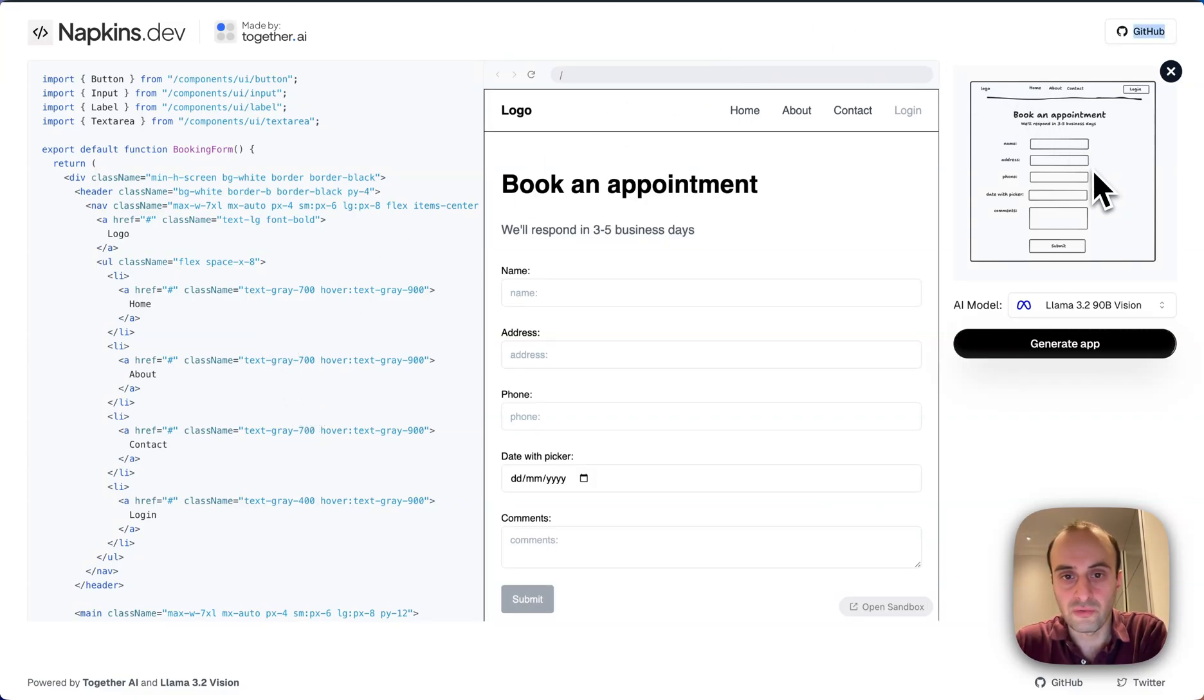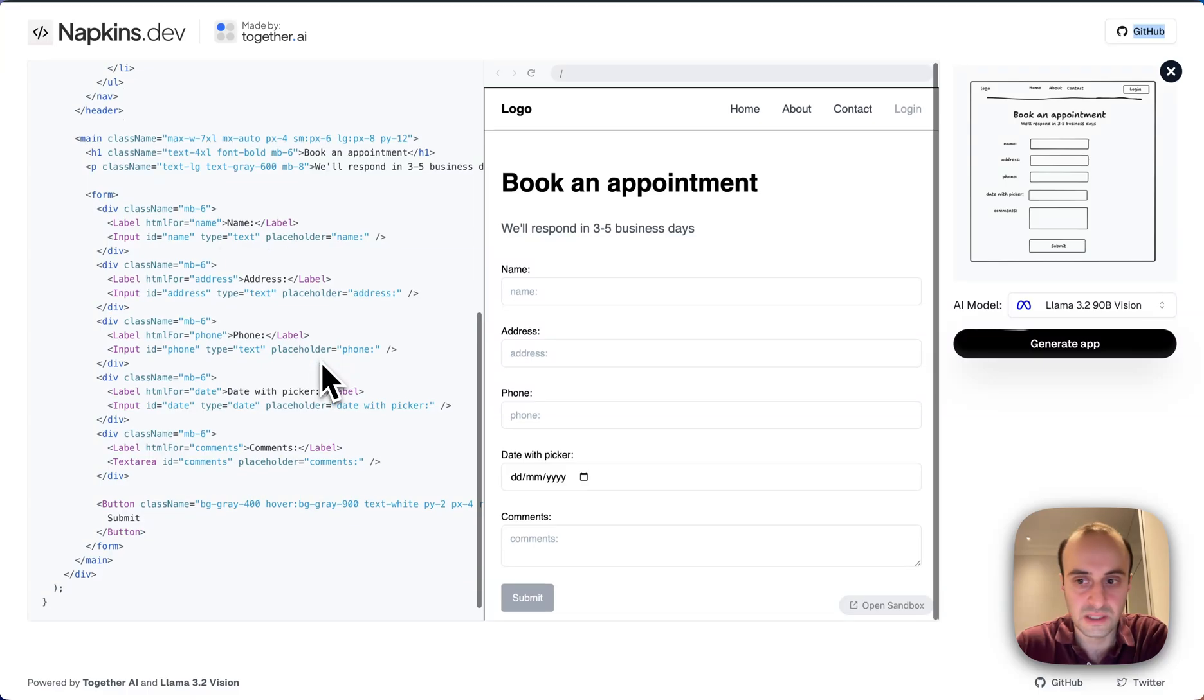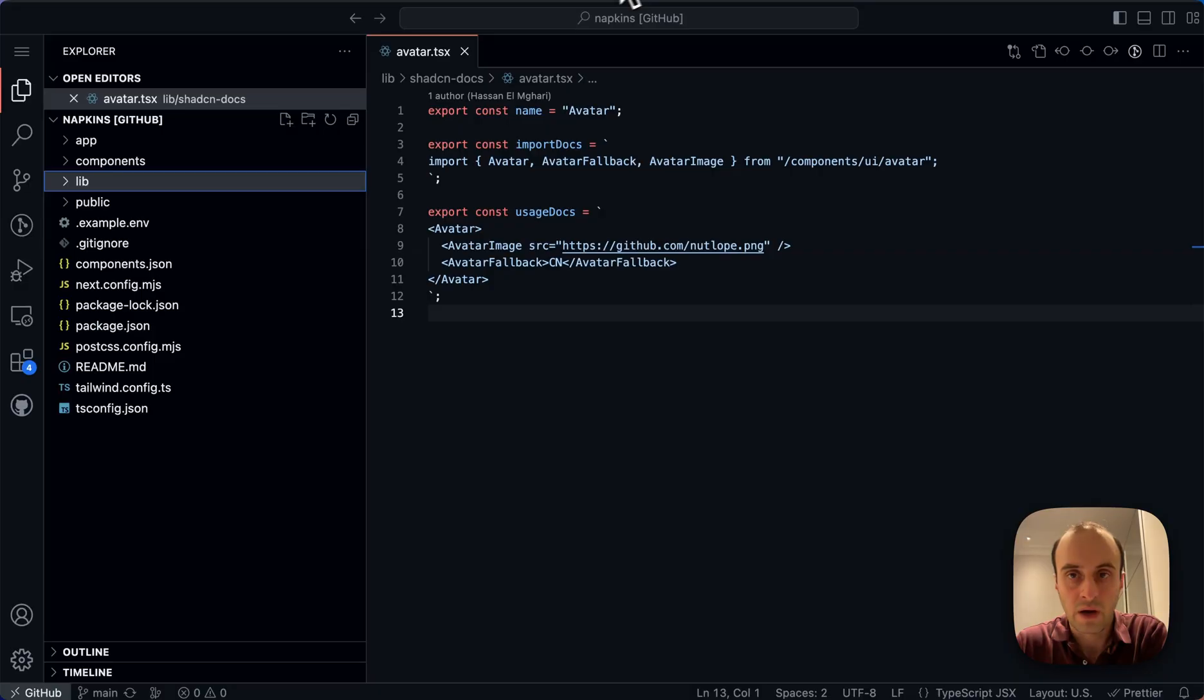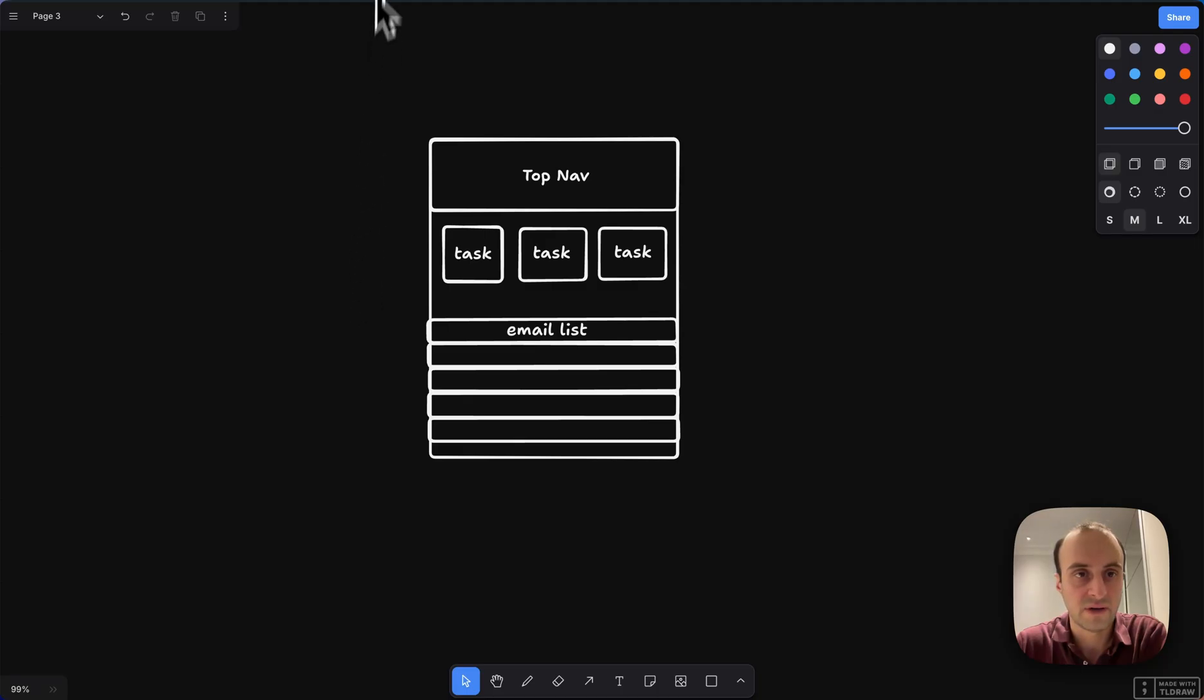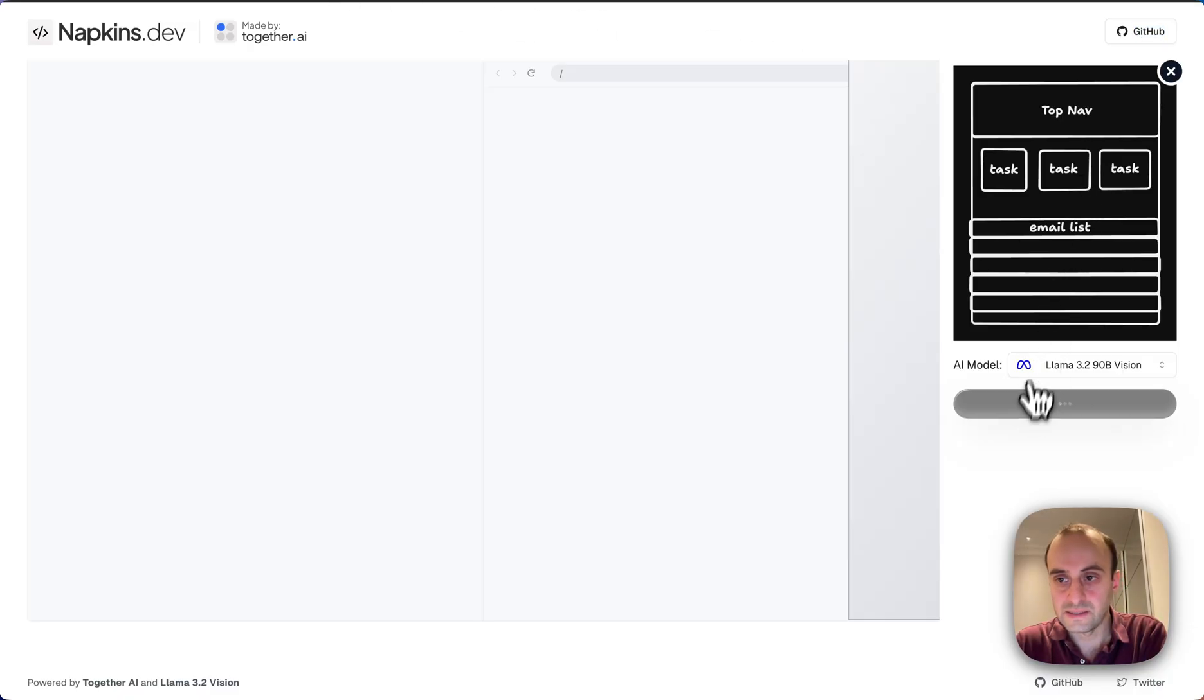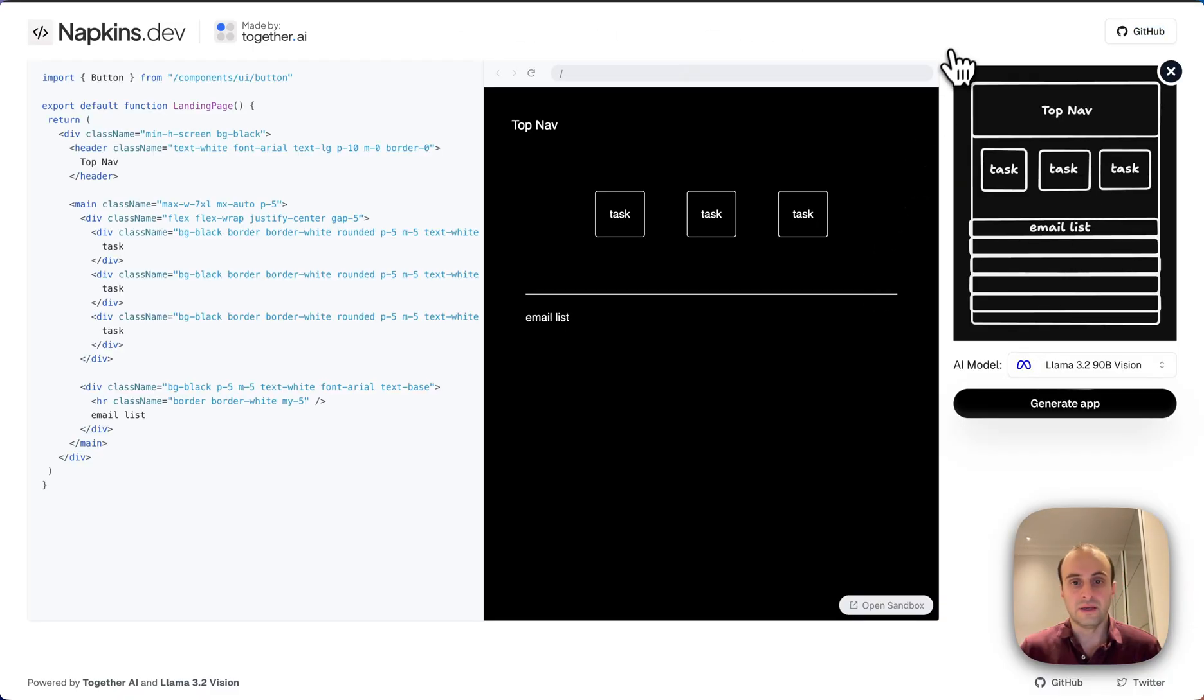And here we go. This wireframe on the right was turned into this UI over here. And then on the left here, we can see the code. If we want, we can also upload our own screenshot. So I've gone and created one over here in TLDraw. So let's upload that. Let's see what it does for this.